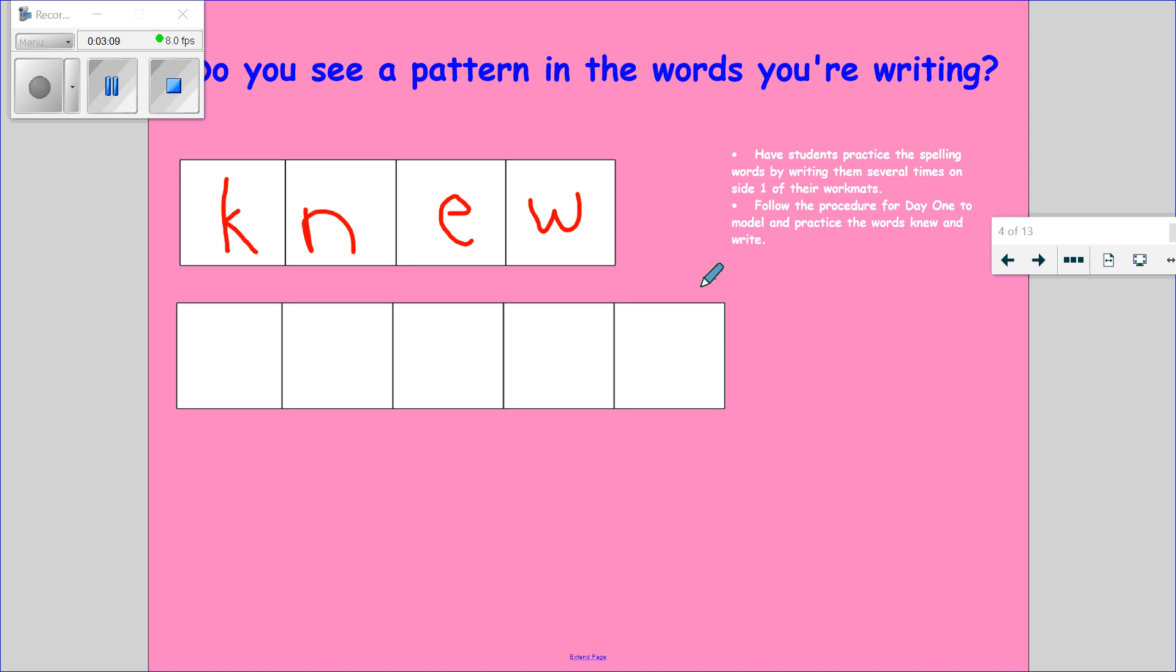Let's go ahead and clap this word out: K-N-E-W. Go ahead and write this word in the air: K-N-E-W. And let's whisper this word: K-N-E-W.